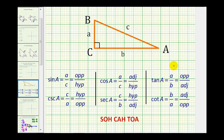This video does assume that given a right triangle, you can determine these six trig function values. If you need to review how to do that, you may want to pause the video here and review those notes.